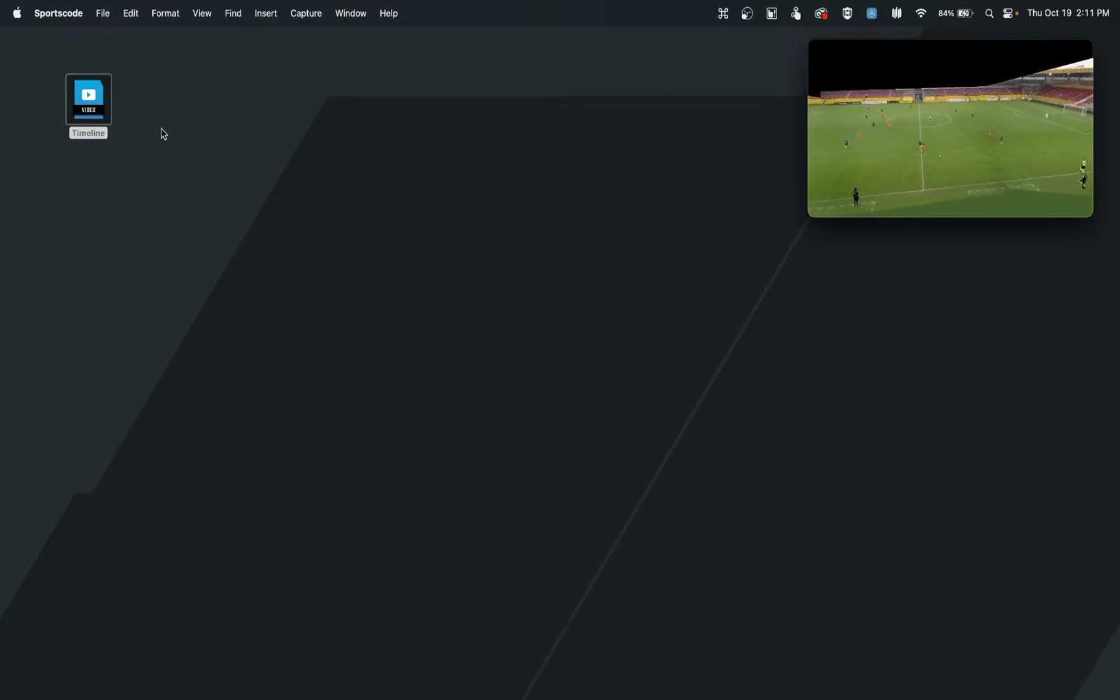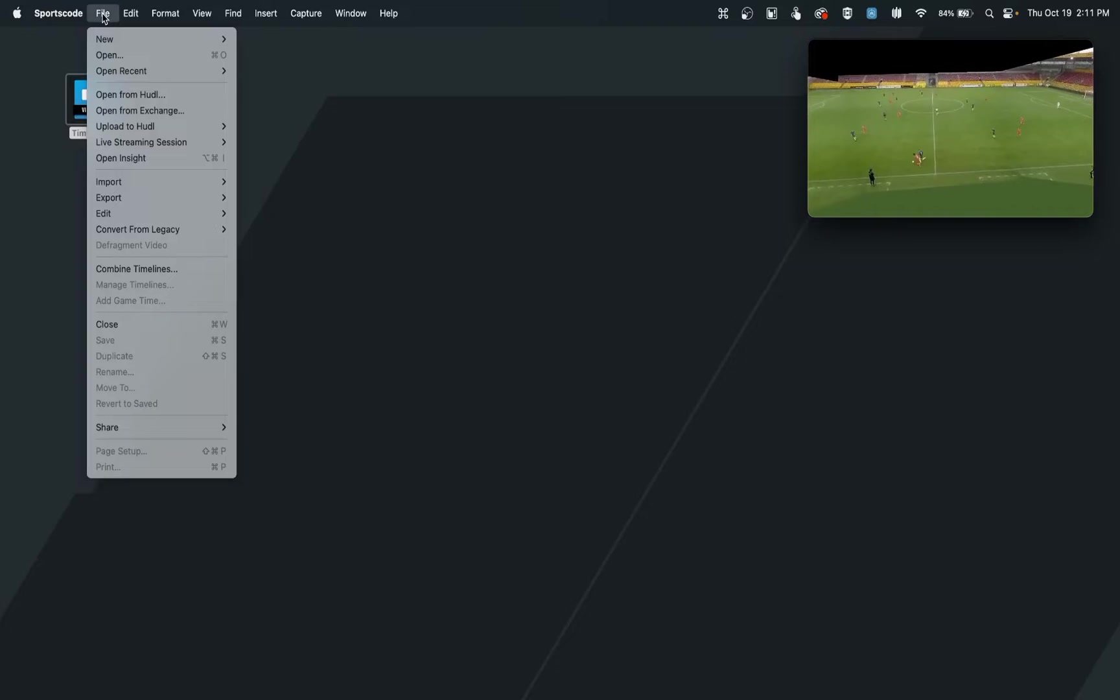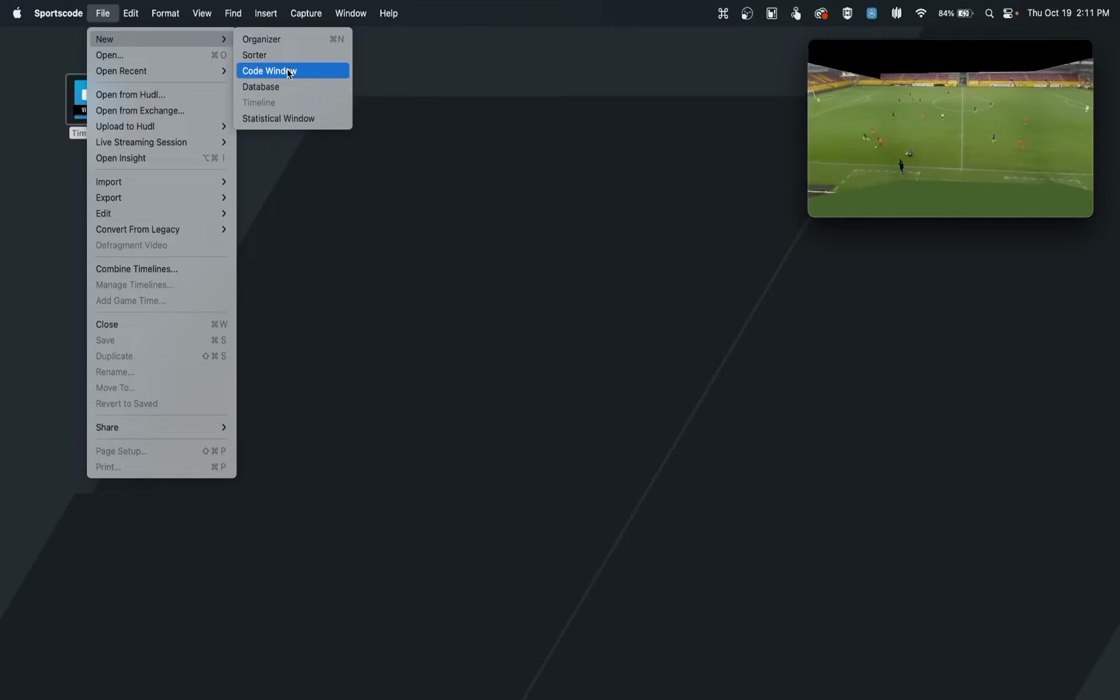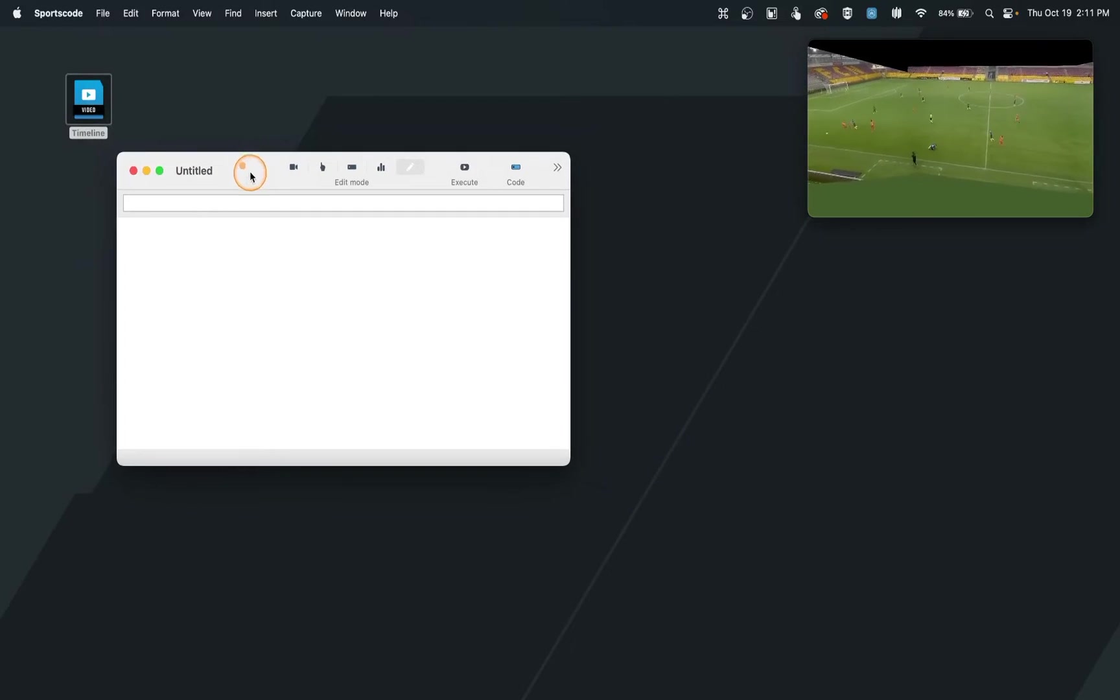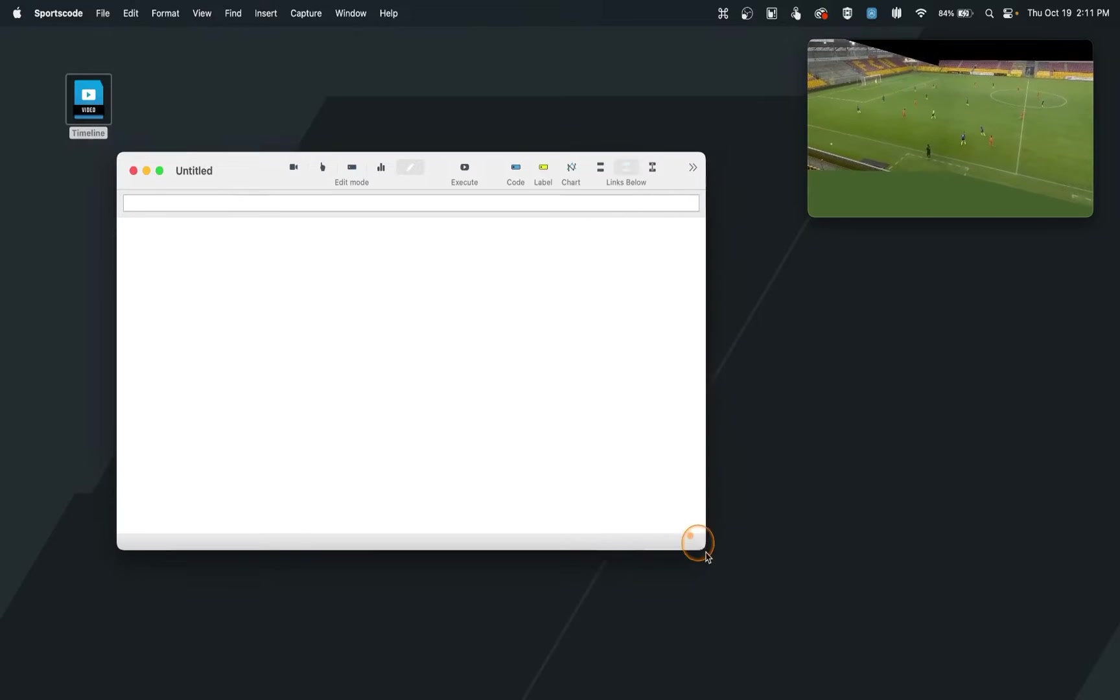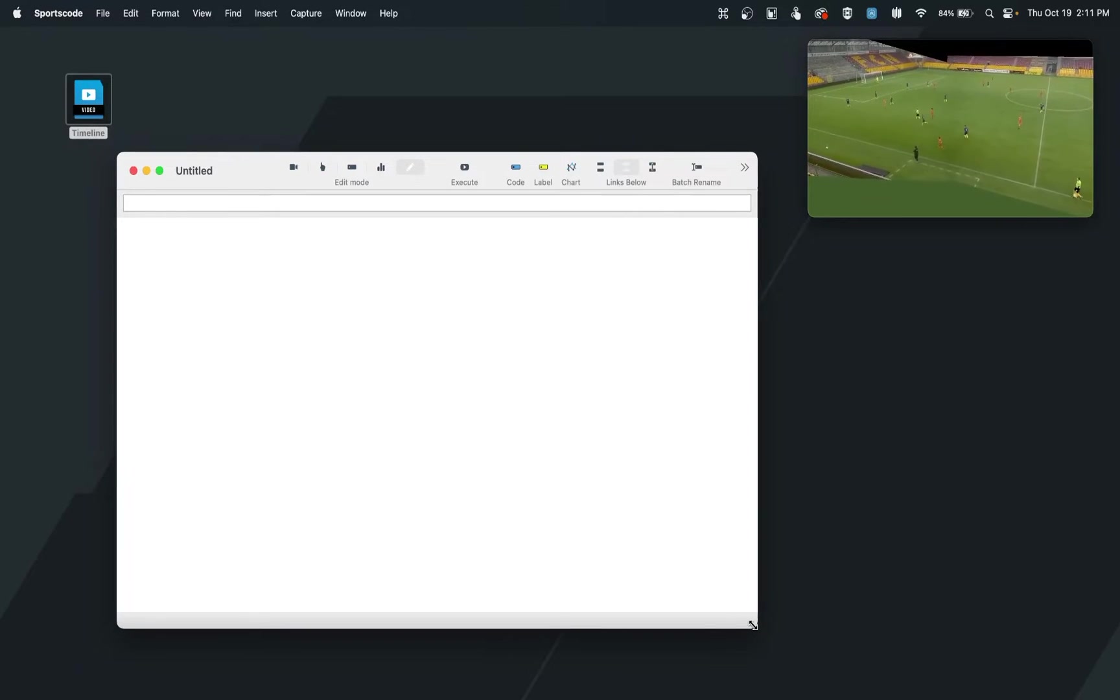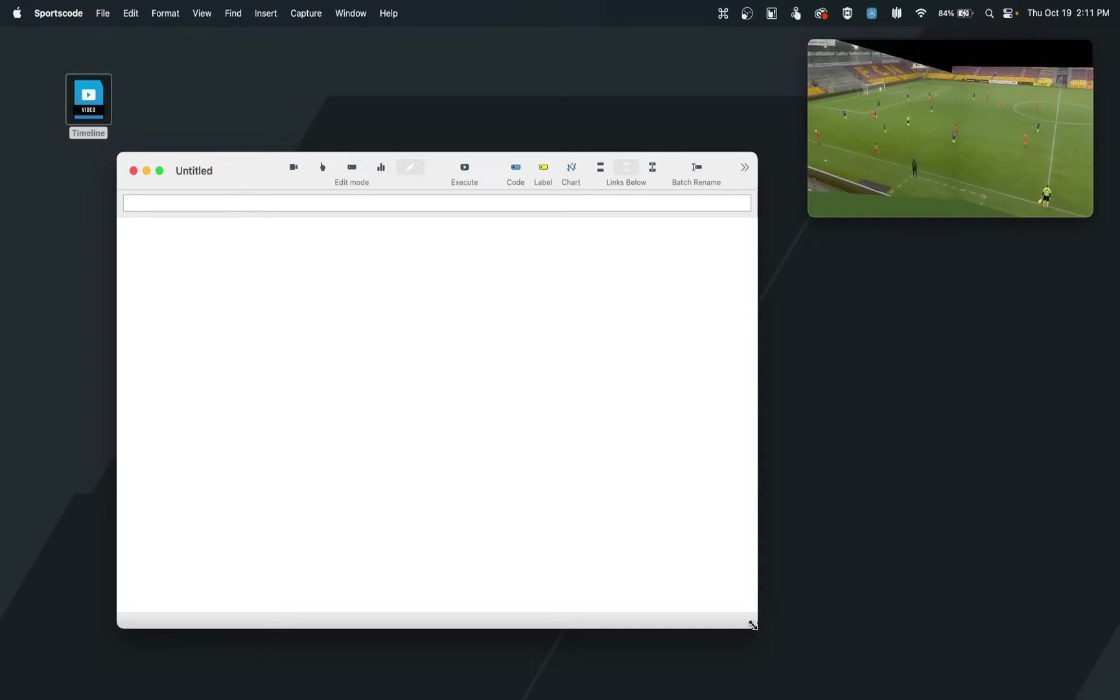To get started creating a code window, we can go up to the File menu here and go New, Code Window. This will open up a blank window as we see here, where now we can start to design the code window in the form that we wish to.